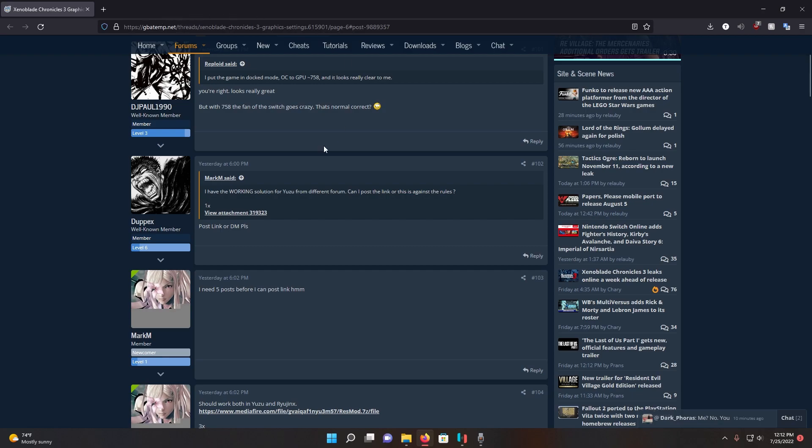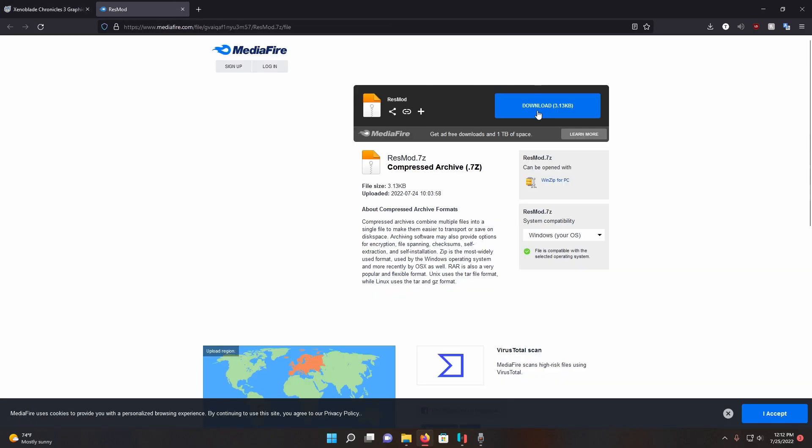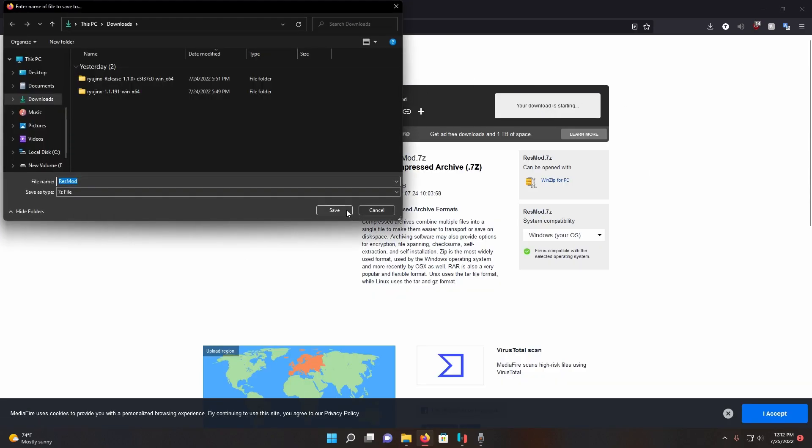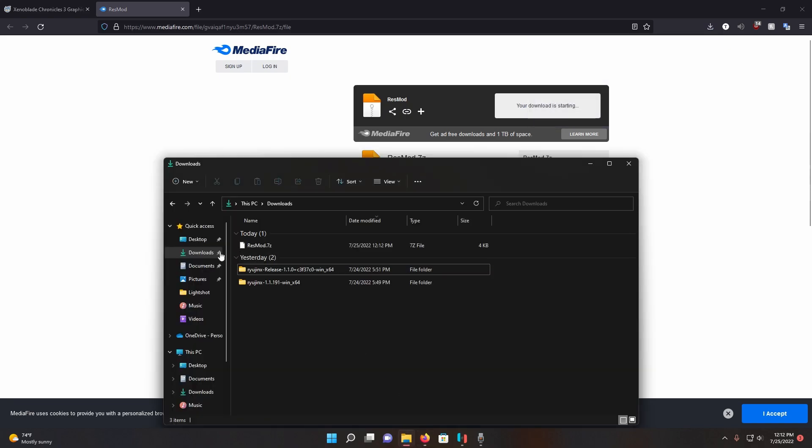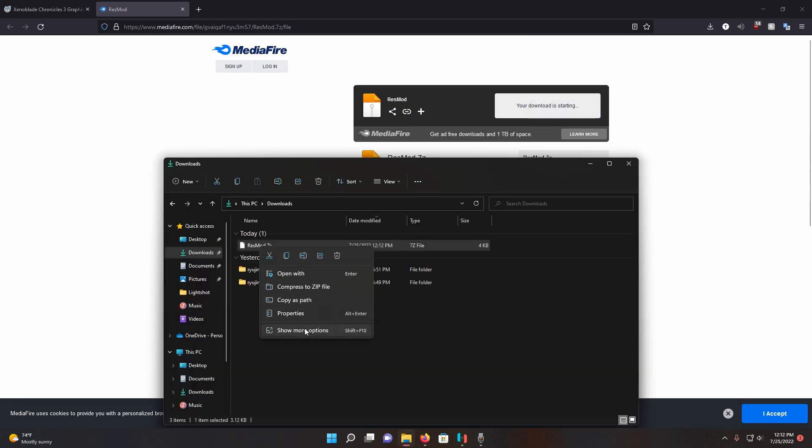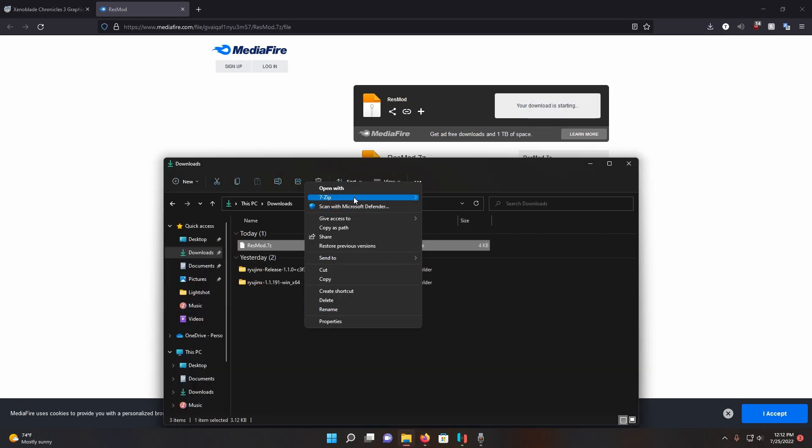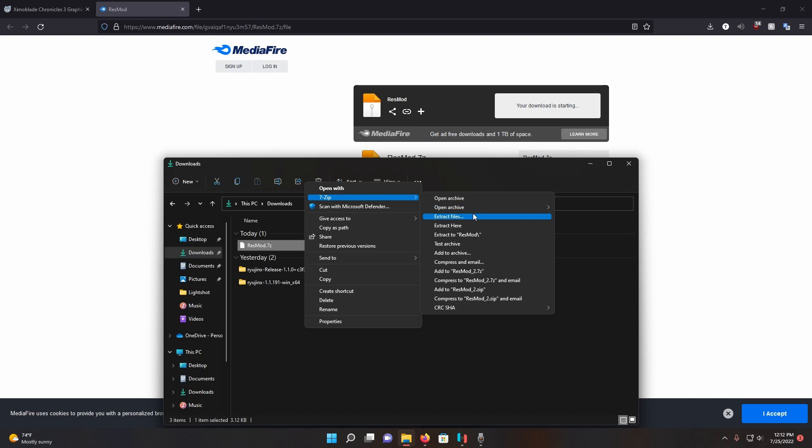Once you're on this website, click on this link which is the mod, then click download. Once the mod is downloaded, you're going to simply extract it. Now here's the important part: